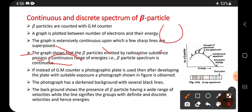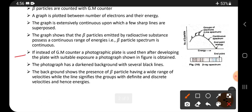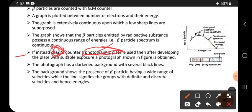The beta particles emitting from the nucleus have continuous energies, which is why their spectrum is a continuous spectrum. Instead of a GM counter, if a photographic plate is used and developed with a suitable chemical exposure, a photograph as shown in the figure is obtained.